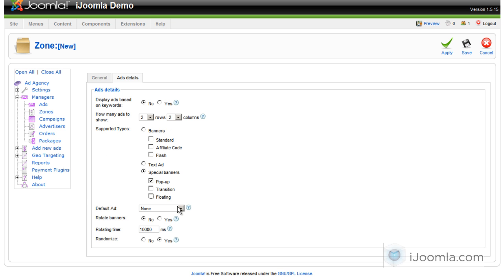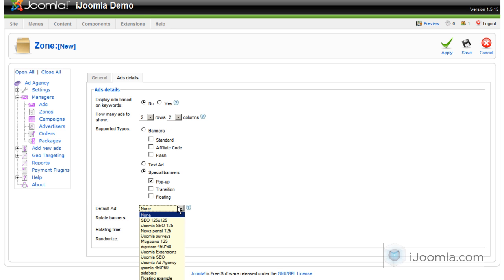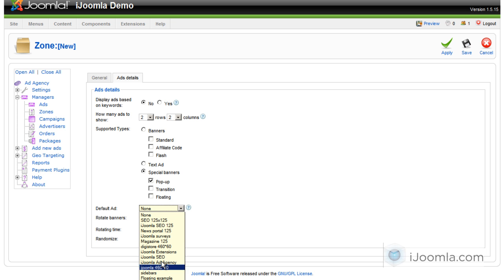And then the default ad, what it is, if you're just getting started and you want to show a certain ad by default for this zone, just select it from here.